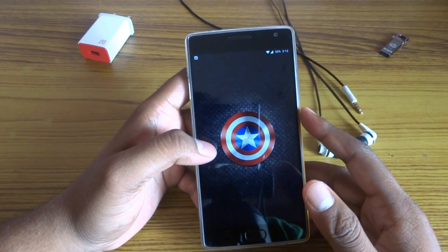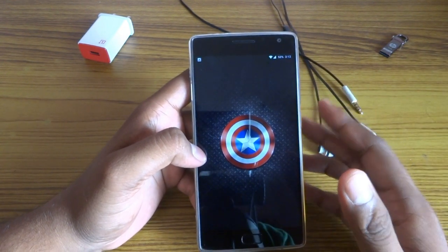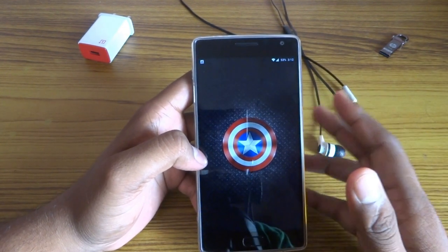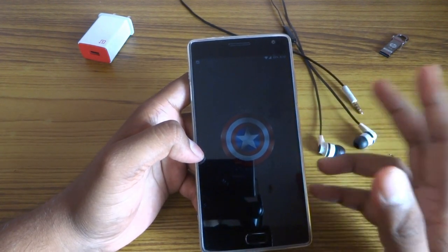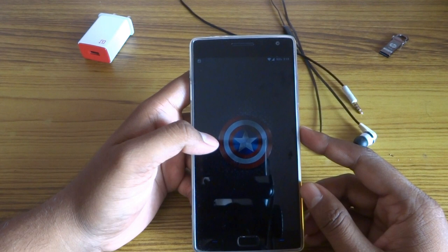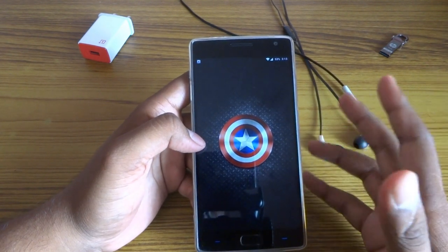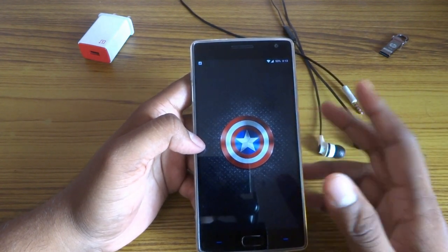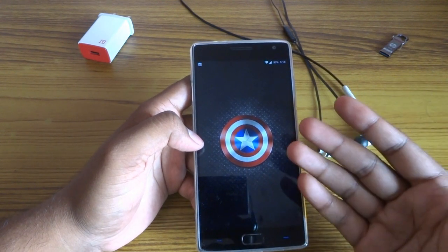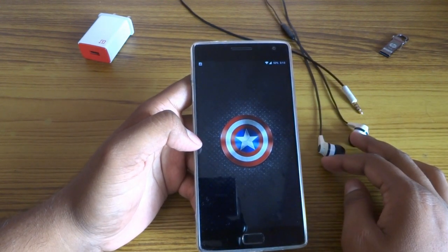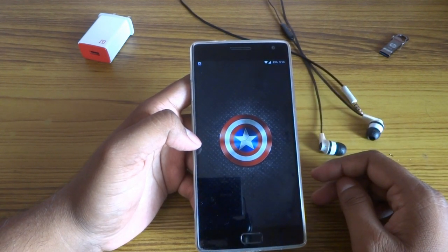So I'm on my OnePlus 2 with OxygenOS 3.0, which is Marshmallow. In this new update they forgot to add the sound manager, which means you cannot control your sound equalizer, so the results are not up to the mark on my OnePlus 2 right now. The question is: how to flash it?